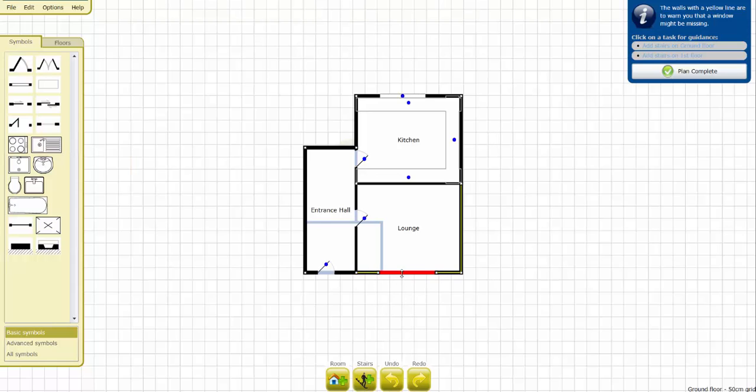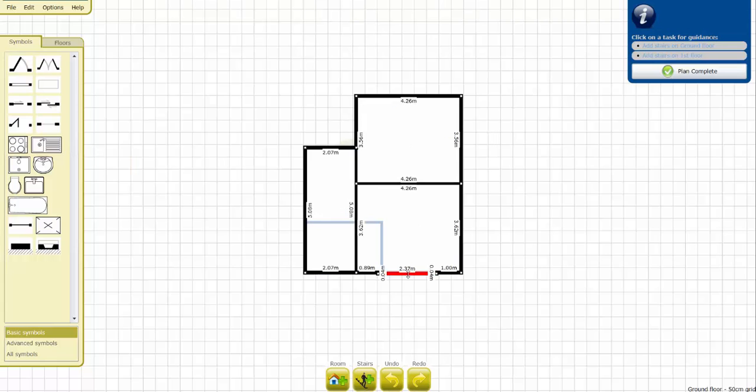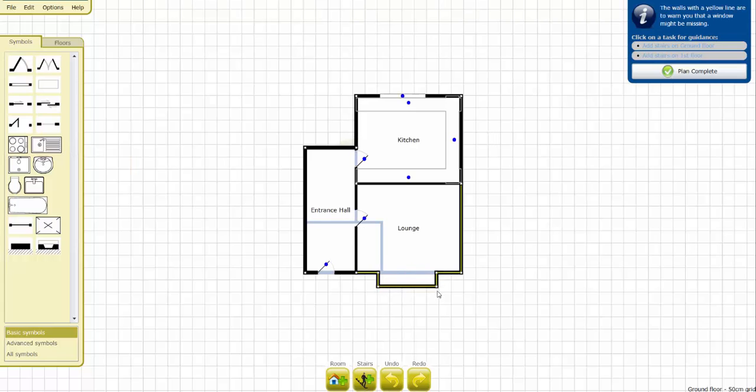We can now select the middle section of wall and pull that out, and then drag the white dots in the corners. Left click and hold and drag those inwards.